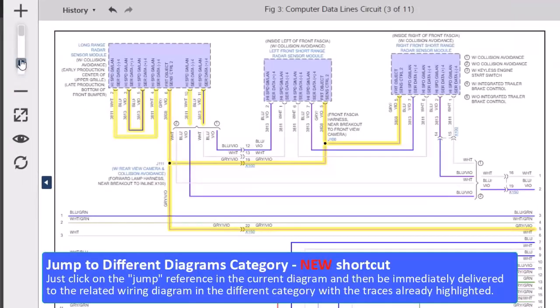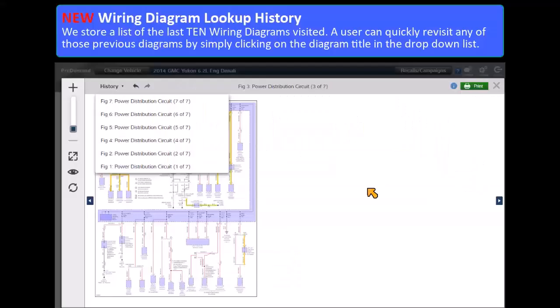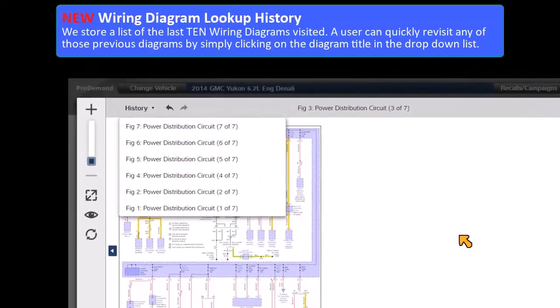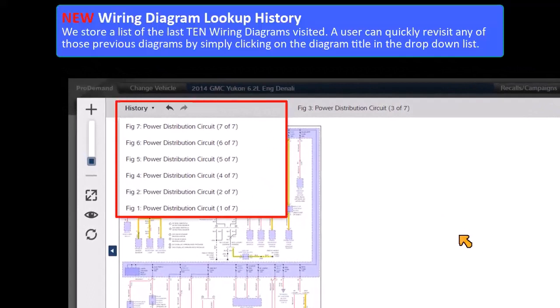New Wiring diagram history: We store a list of the last ten wiring diagrams visited. A user can quickly revisit any of those previous diagrams by simply clicking on the diagram title in that drop-down list.